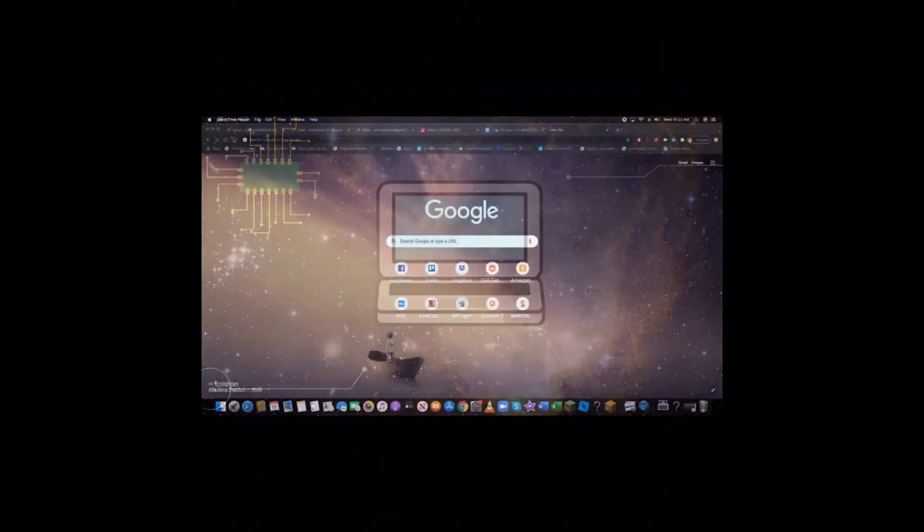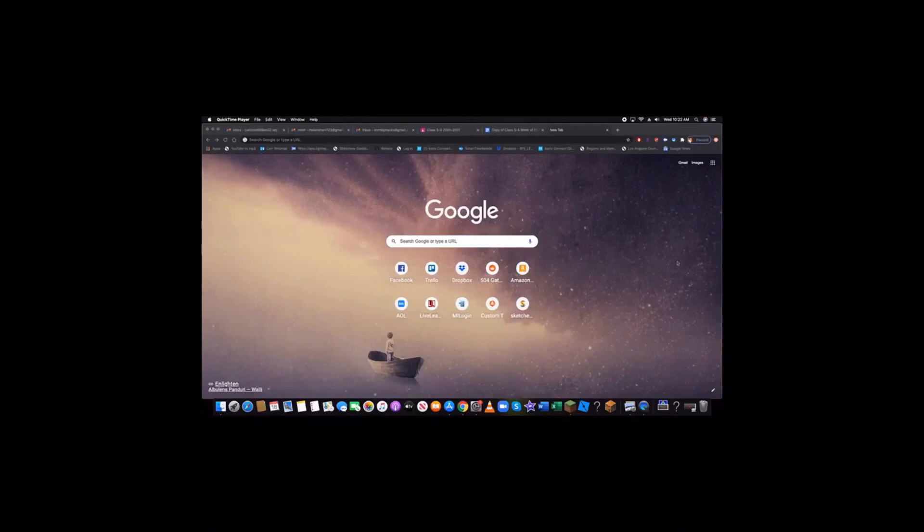Welcome back to ECM. Today I'm going to show you how to change your background to whatever you want.